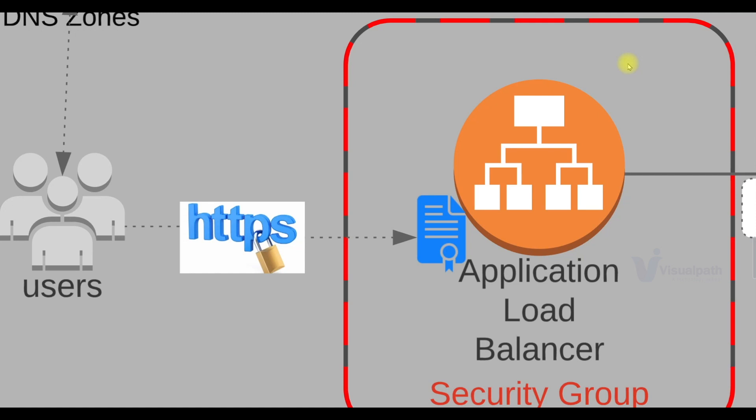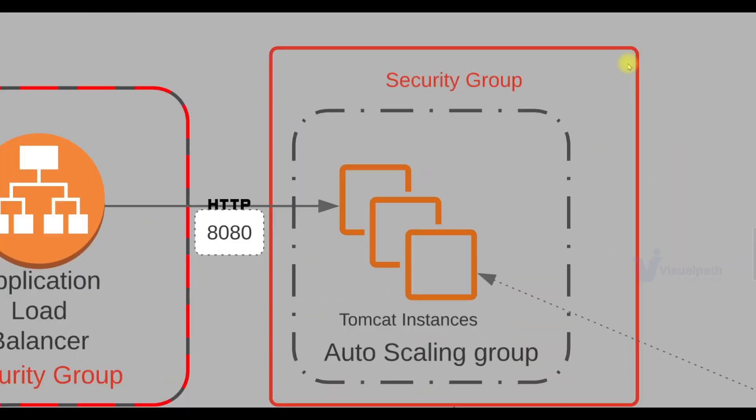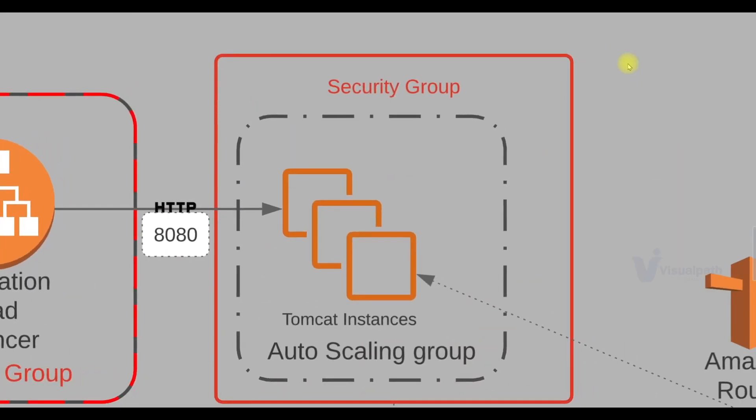And then our application load balancer will route the request to Tomcat instances. Apache Tomcat service will be running on some set of EC2 instances which will be managed by our auto scaling group. So as per high or low load, these instances capacity will be scaled out or scaled in. These EC2 instances where Tomcat is running will be in a separate security group and will only allow traffic on port 8080 only from load balancer.